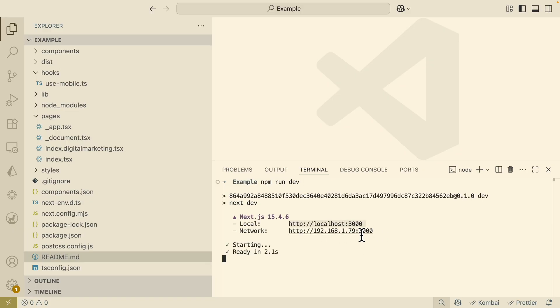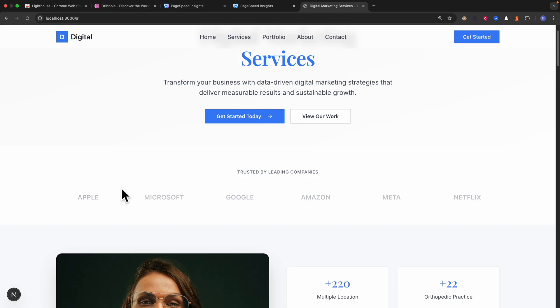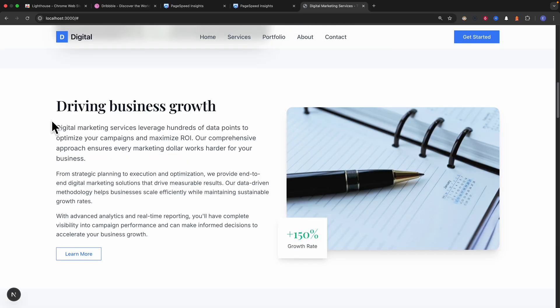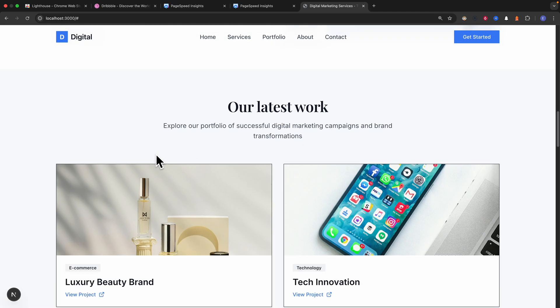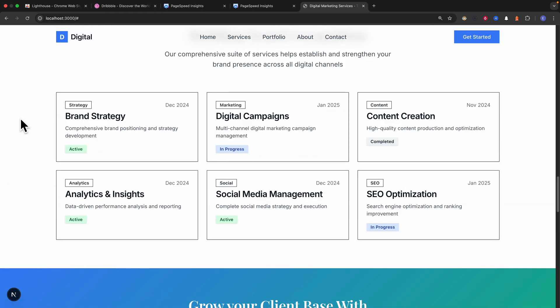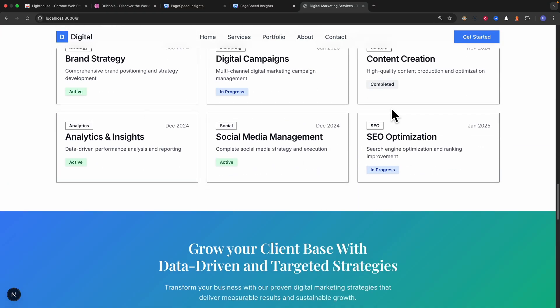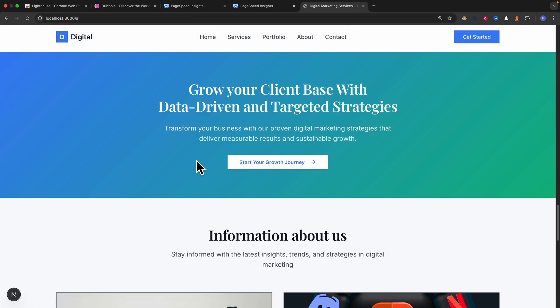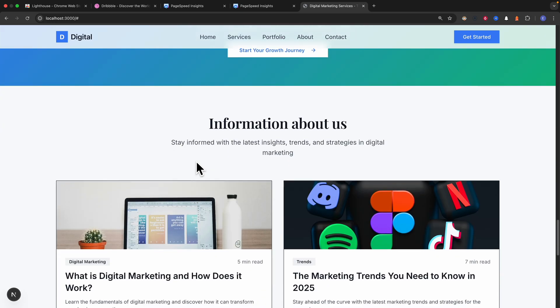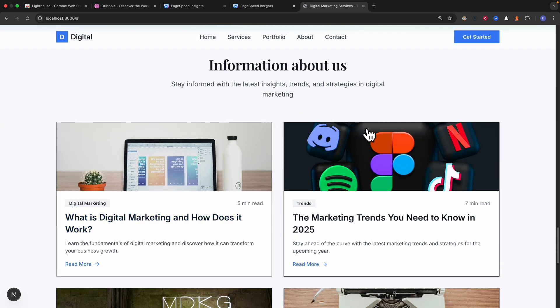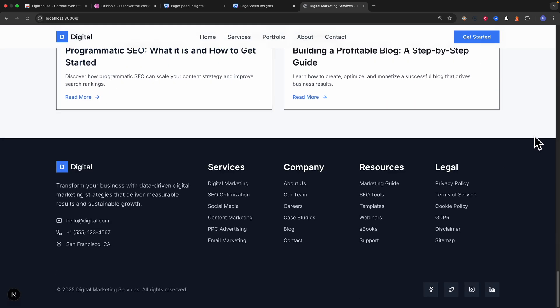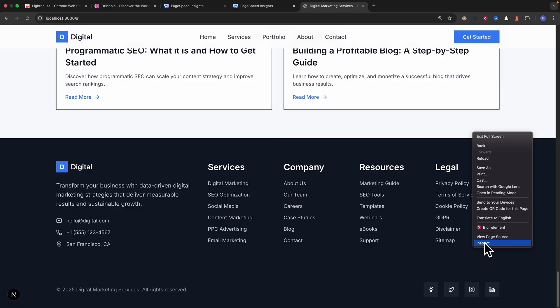Here I'm just going to navigate to this port. Awesome, so here you can see this is what the result looks like for our digital marketing services. So we have our hero section, our call to actions, and here we also have the company brandings, also the information sections, latest works, brand recognitions.